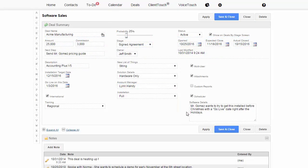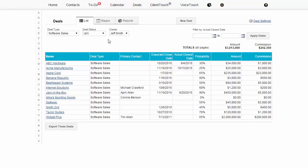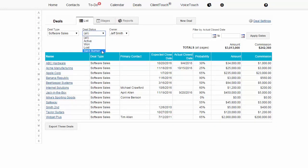See the deals you are currently working on or list the deals you have won, lost, or put on the back burner.